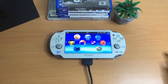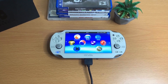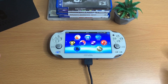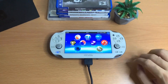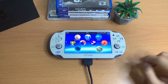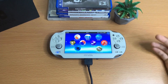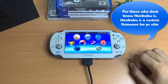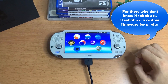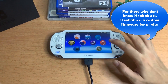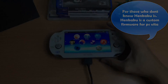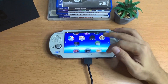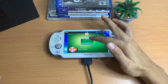I usually do Switch video tutorials, but today's video is a bit different where I use a PlayStation Vita to make video content. Today I'm going to teach you guys how to install HENkaku on a PlayStation Vita in 2021.